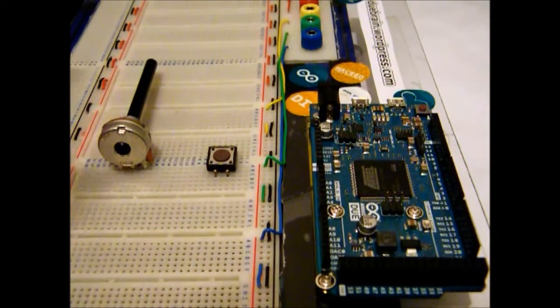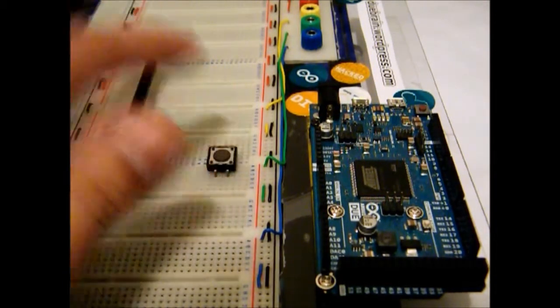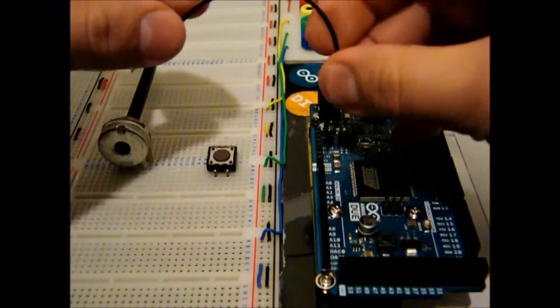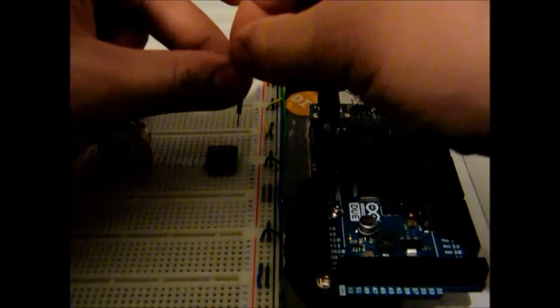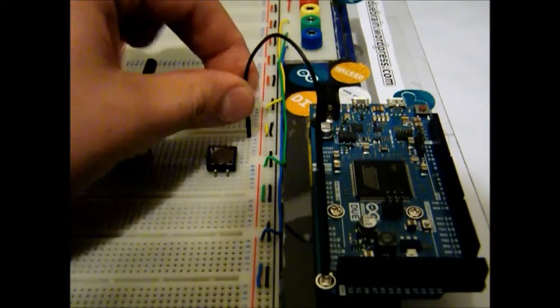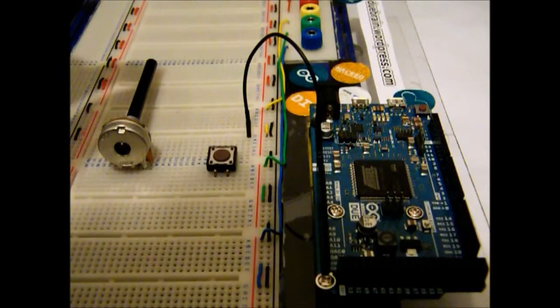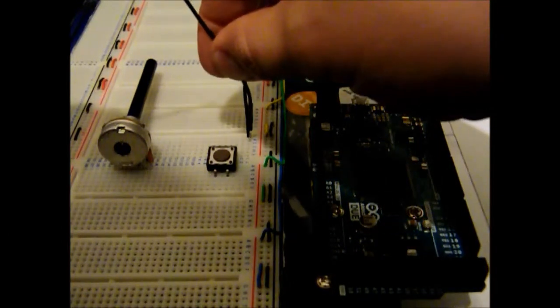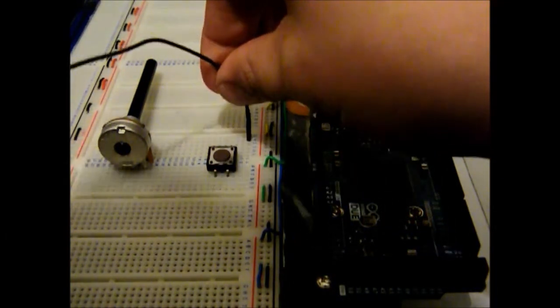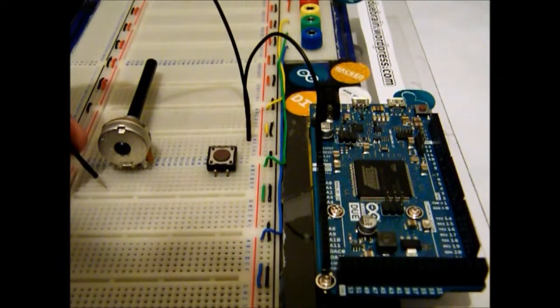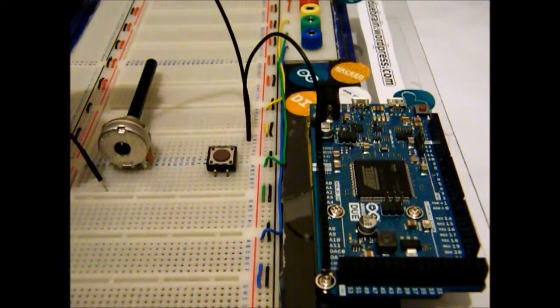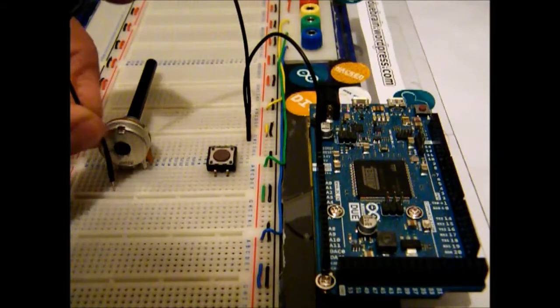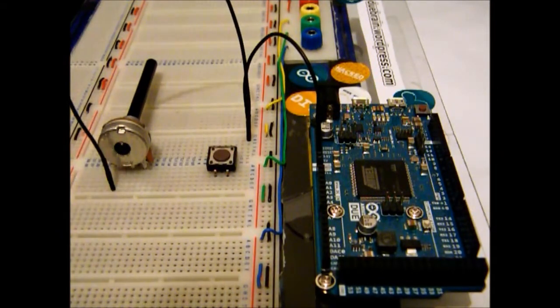Okay, so the next step is to connect the ground of the Arduino board to, not the switch yet, but anywhere in the board. I'm gonna put mine over here, and to connect as well the ground to the potentiometer, just here. There we go.